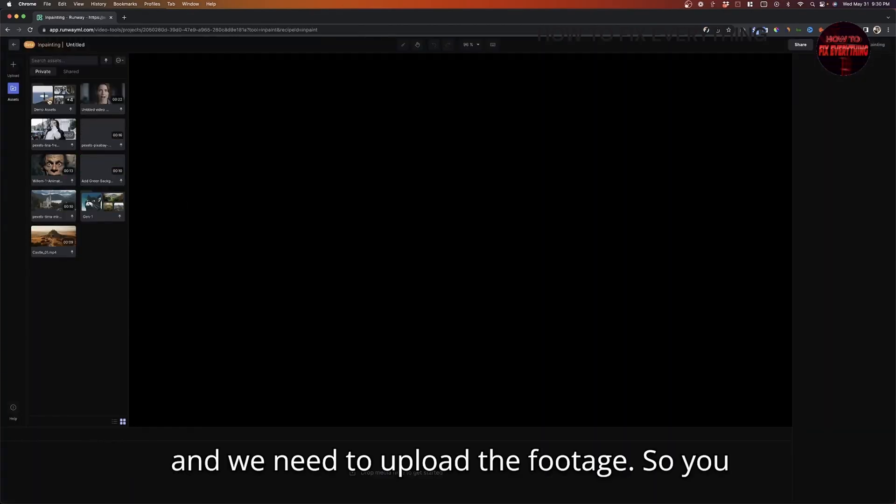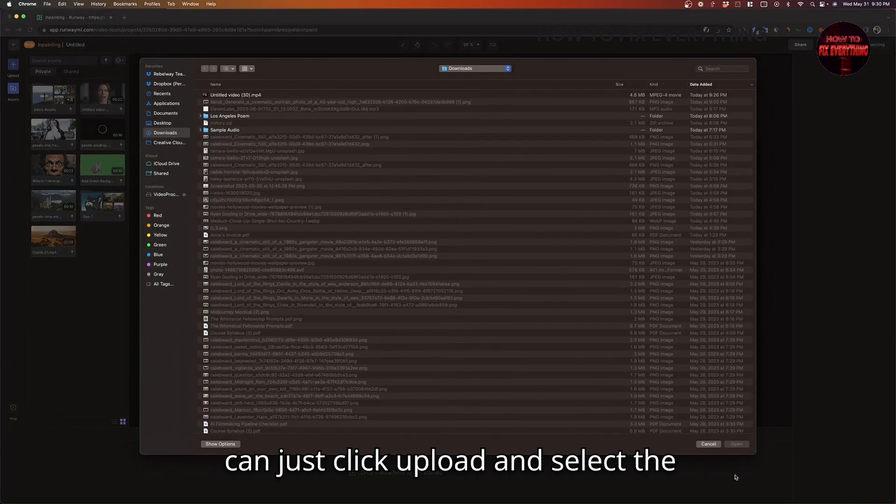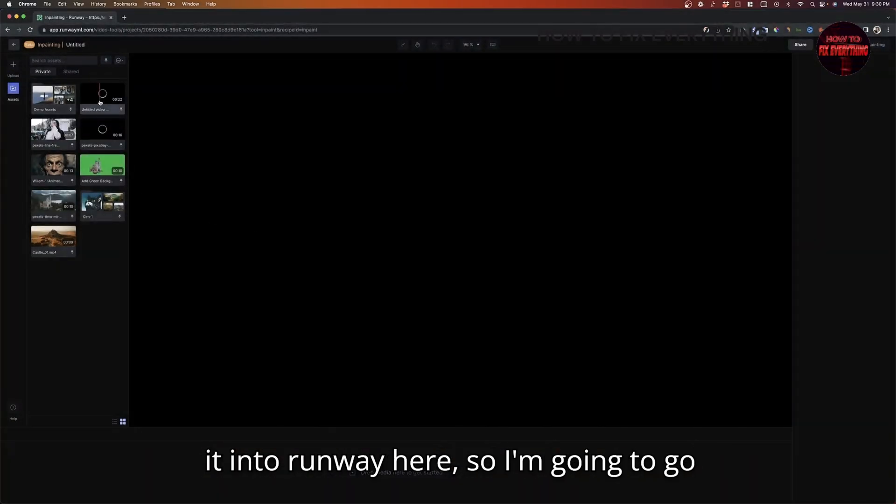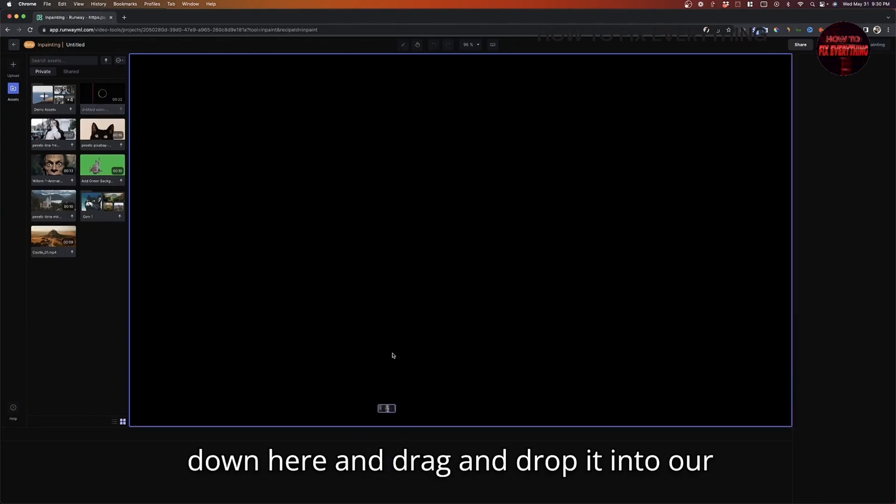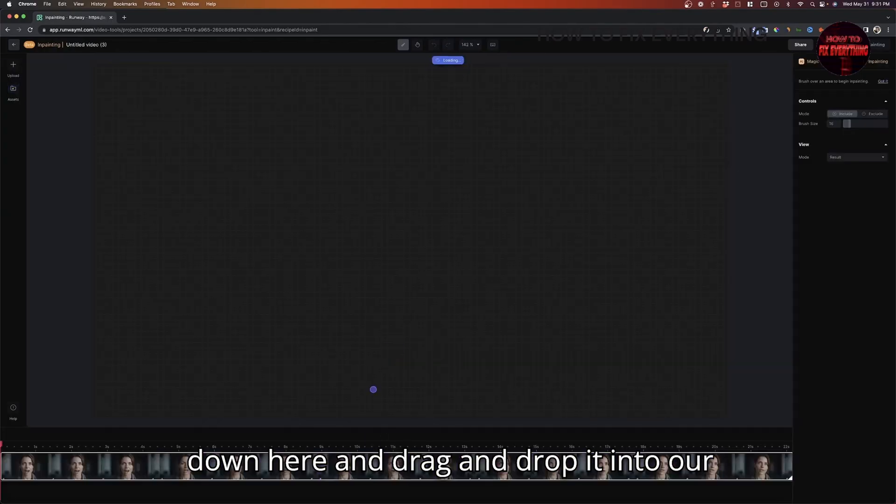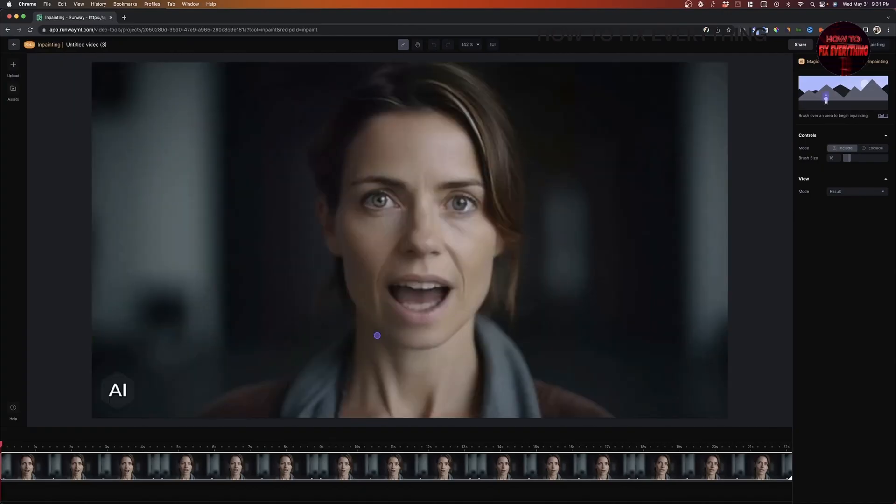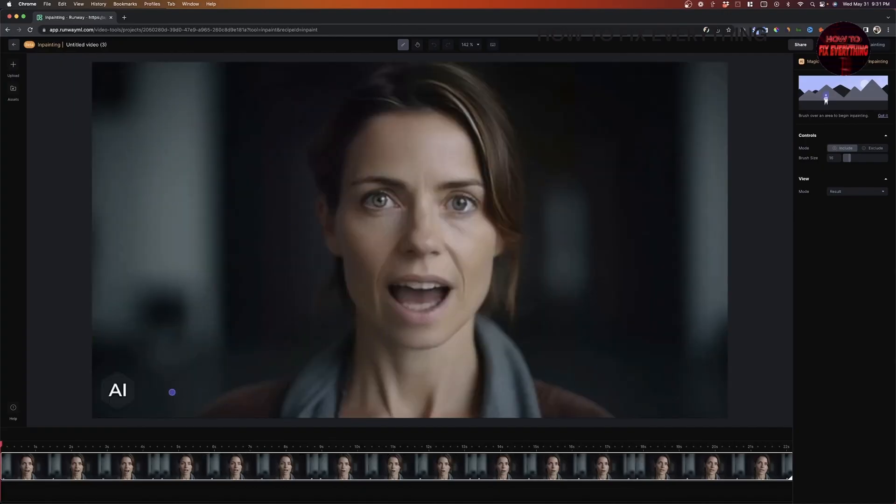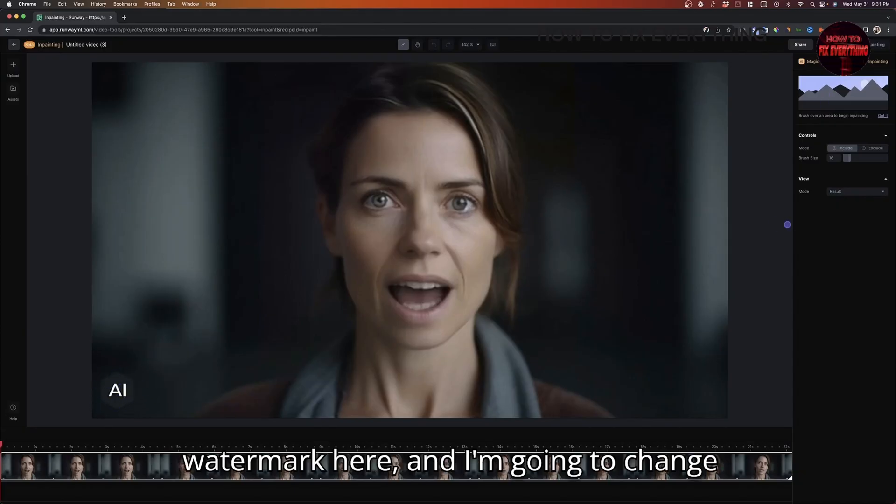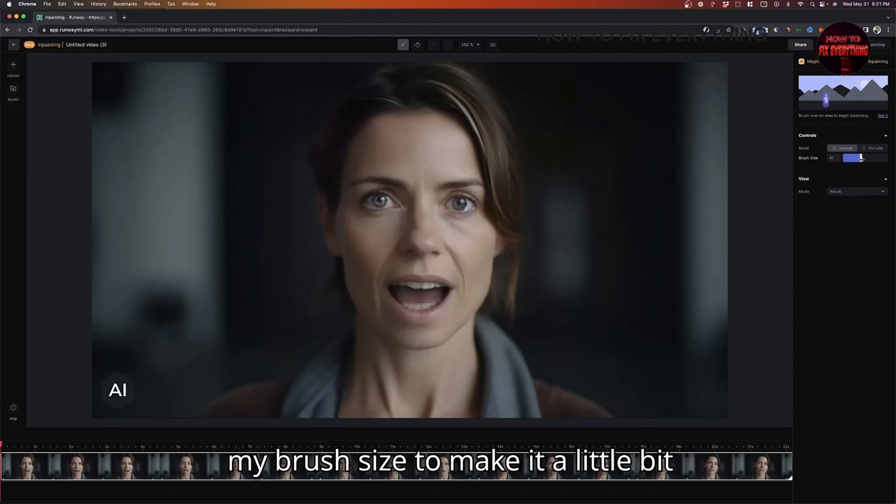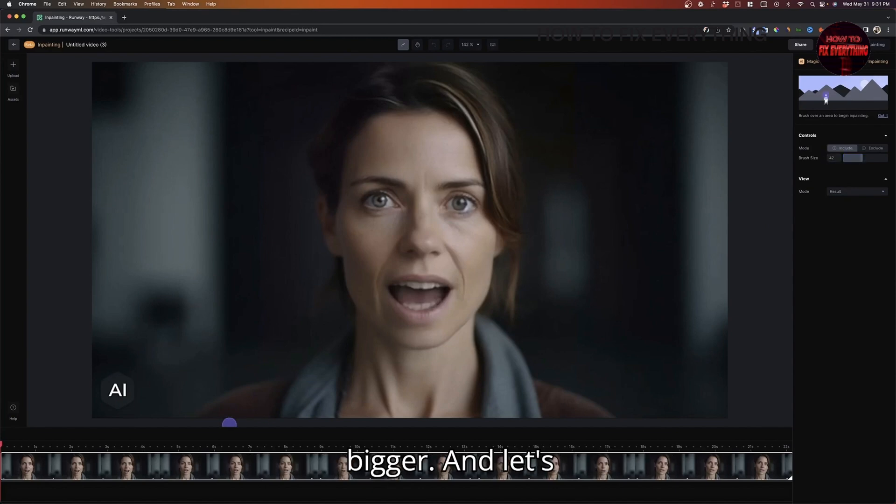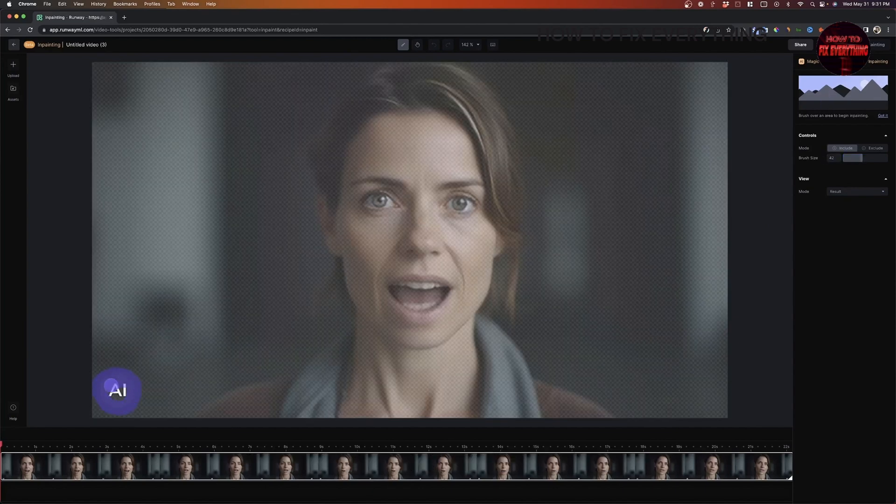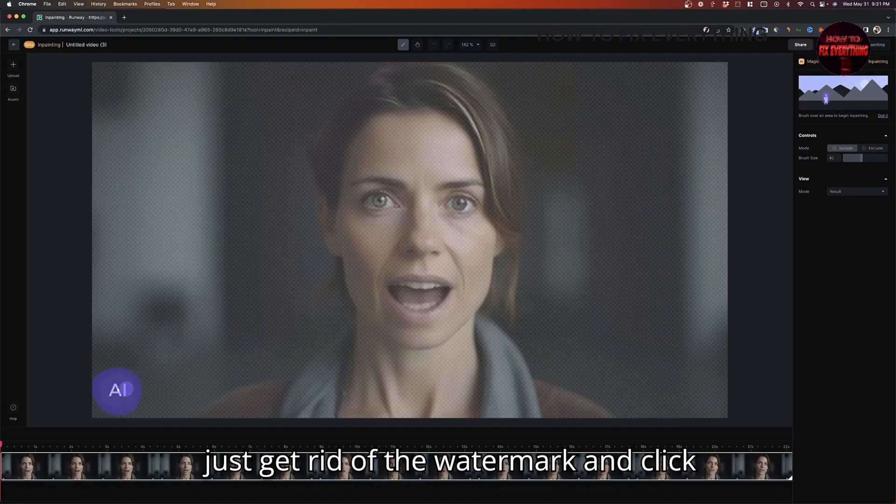And we need to upload the footage. So you can just click upload and select the footage. I've actually already imported it into Runway here. So I'm going to go down here and drag and drop it into our timeline. And you can see the footage is in here. So what I'm going to do is actually just paint over this AI watermark here. And I'm going to change my brush size to make it a little bit bigger.